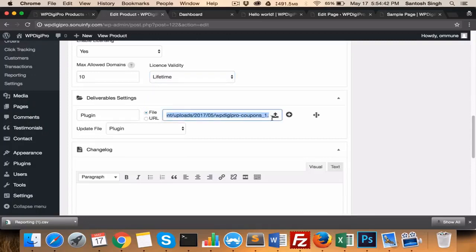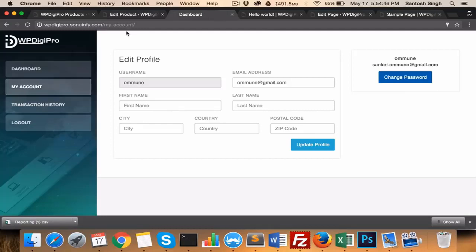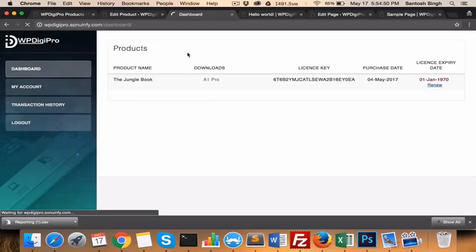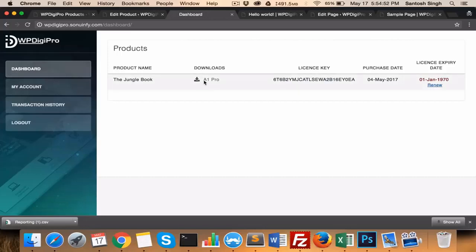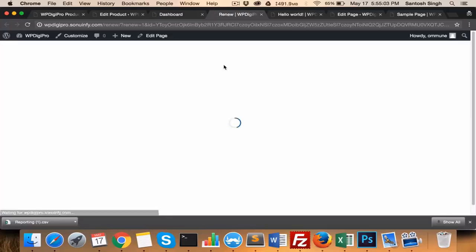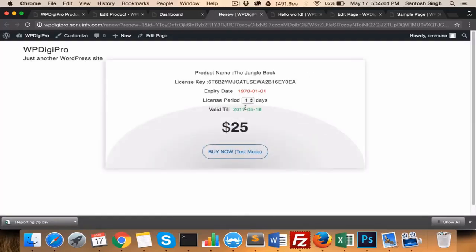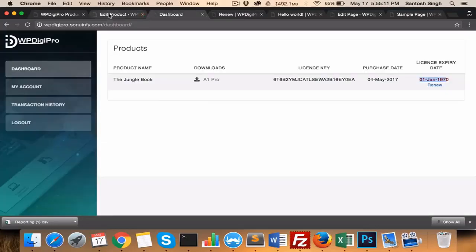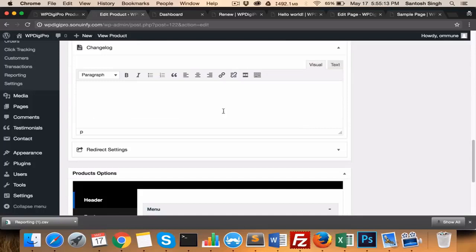Deliverables—all these deliverables will be added here, the deliverables which users will be getting in the dashboard area. For example, here if someone buys one particular product, Jungle Book, then all downloads will be listed here with their license keys, and the purchase and expiry date will also be coming here. So if the license expired, they will see this renew link. When they click here, they'll be directed to the renew page, and there they can set for how many time period they want that particular license to be renewed.